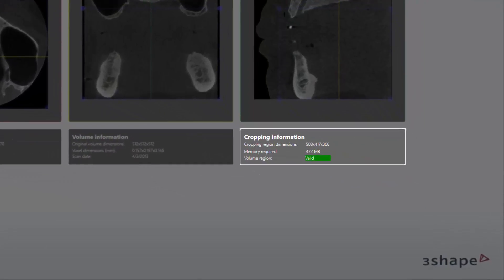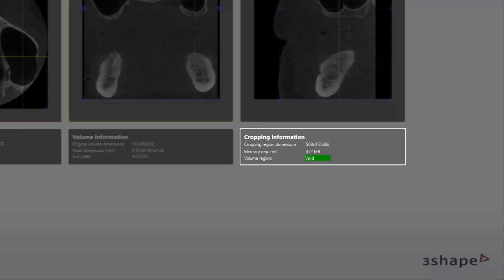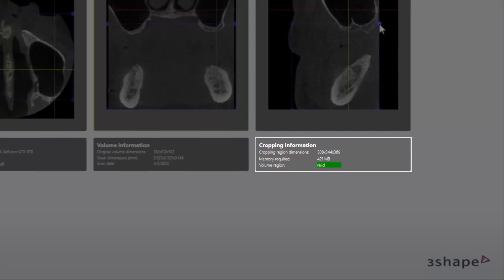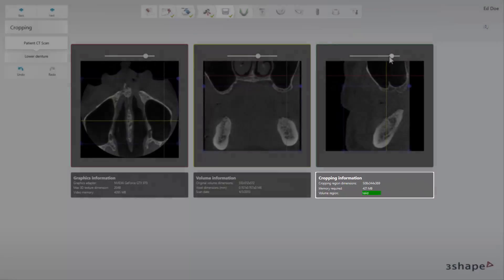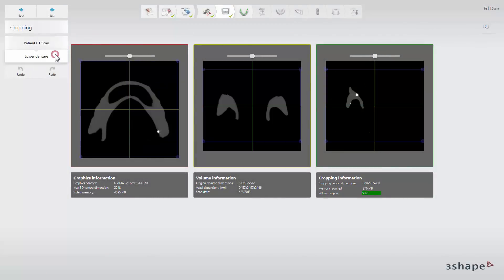The volume region will appear as green and valid if there is enough graphics card memory. It will turn red and invalid if there is not enough memory. Once the patient CT scan is cropped, click the lower denture button and crop the denture scan accordingly.